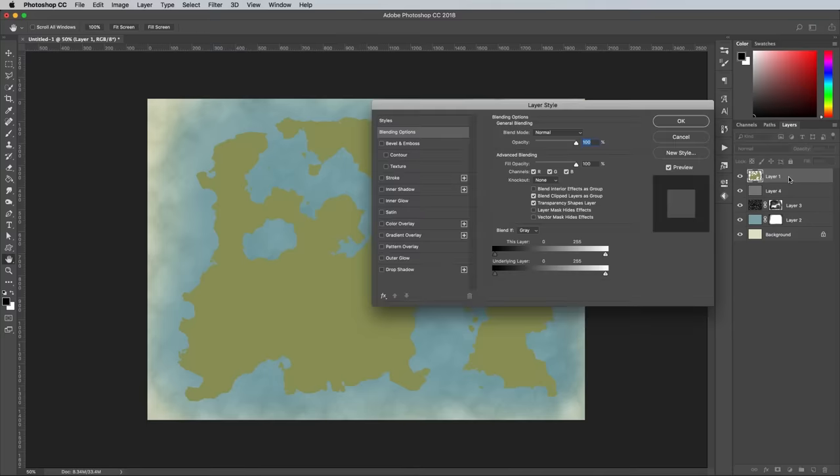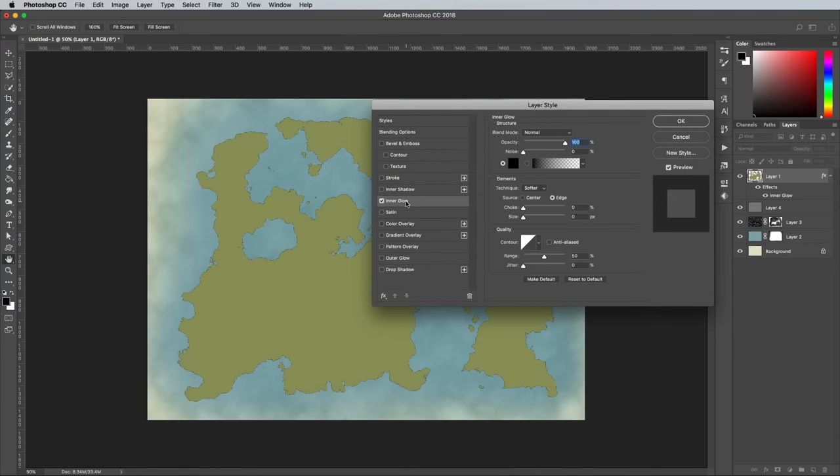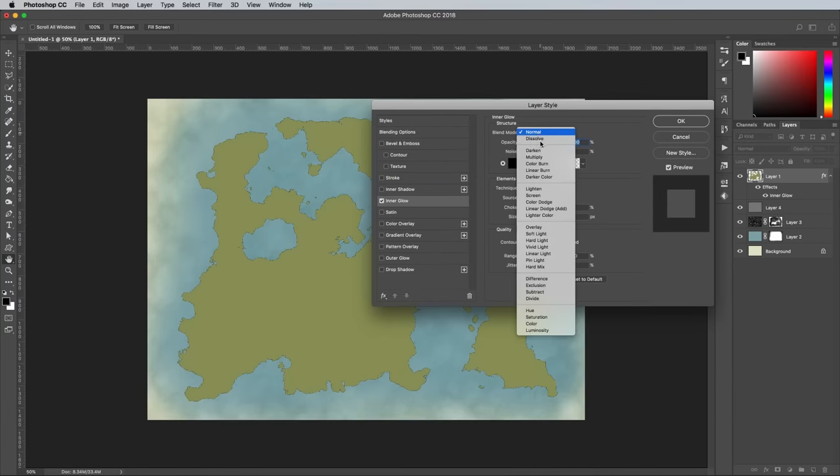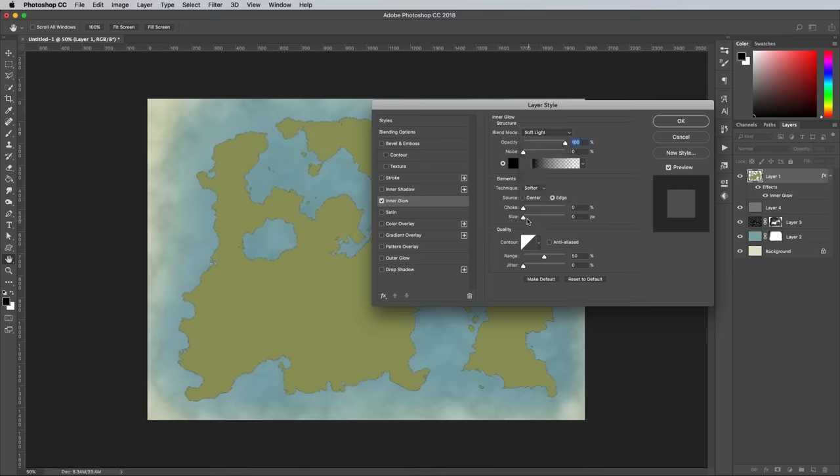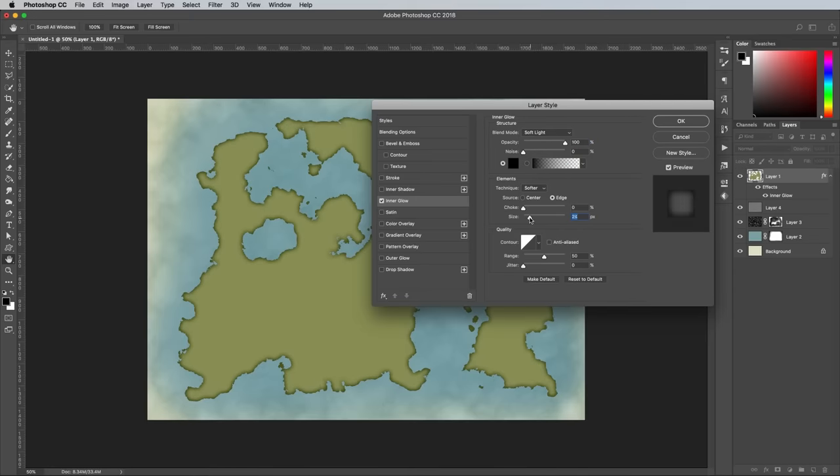Double-click the land layer to begin adding some effects. Start with an Inner Glow layer style using the settings black with the Soft Light blend mode, a size of 20px and an opacity of 25%.